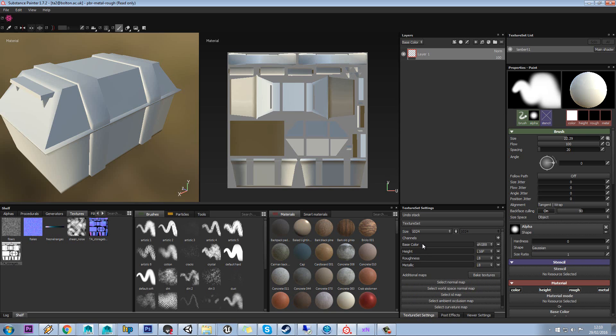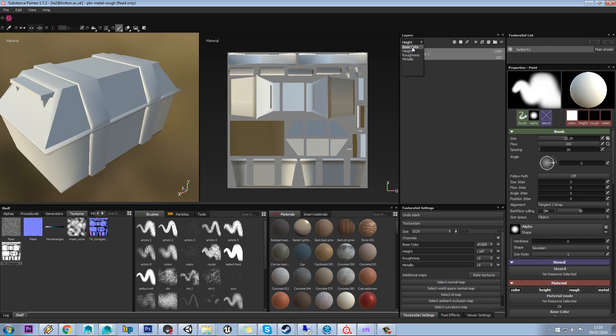We have our texture set settings. You can see because we picked roughness metallic, by default it's given us base color, height, roughness and metallic. And you can see in our layer manager that all four of these layer sets are available.